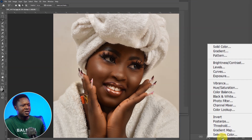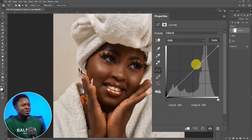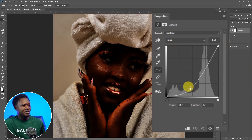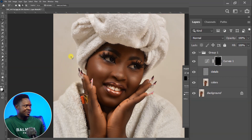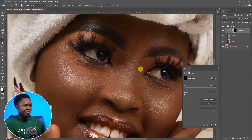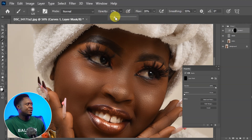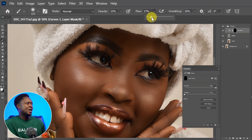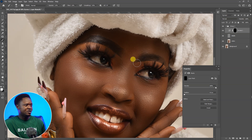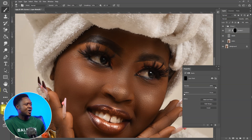We are going to be adding some effects on this image — dodging and burning and all that. Let's start by going to the adjustment layer and choosing Curves. We can bring the shadows down. Then click on the layer mask and use Ctrl+I to invert it. Pick up the brush tool and go in to brush around the dark areas. We can increase or decrease our brush size using the bracket keys.